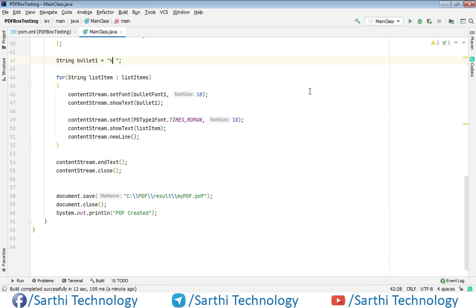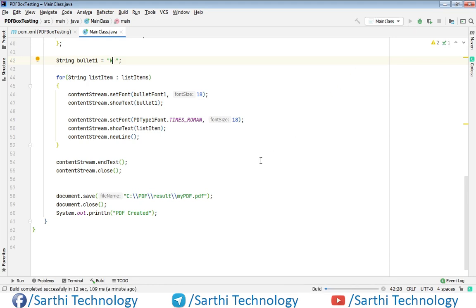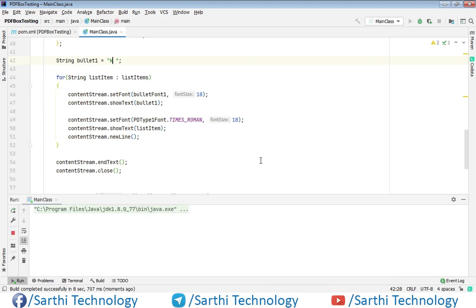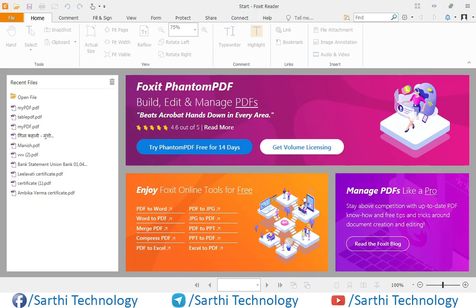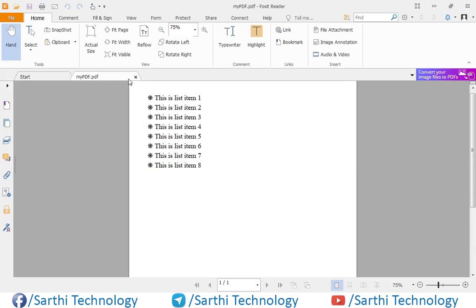And run. Now PDF created and open this PDF viewer and this is the recent file. So here you can see the bullet has been changed.